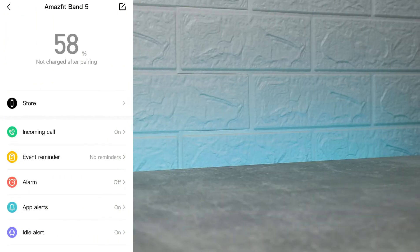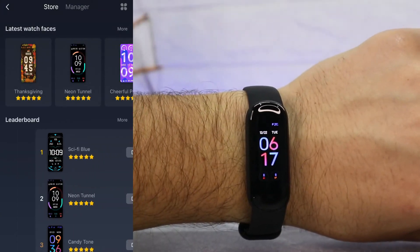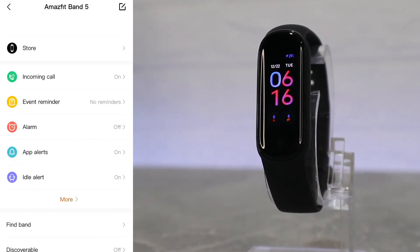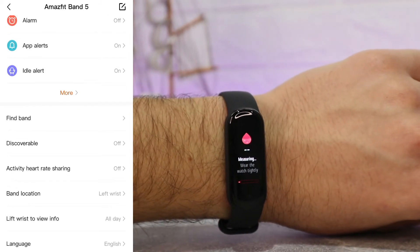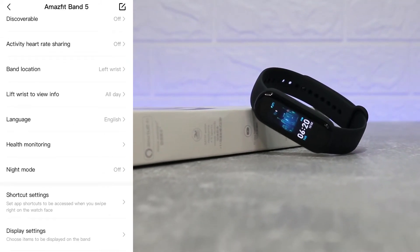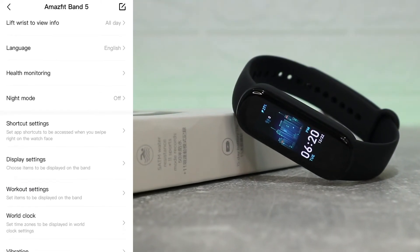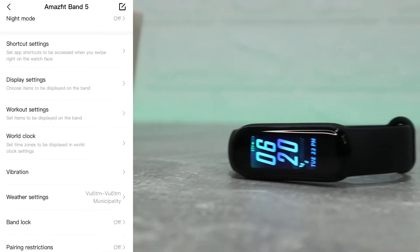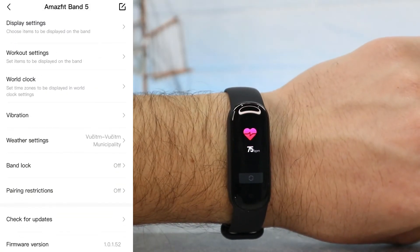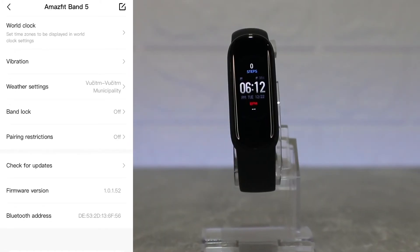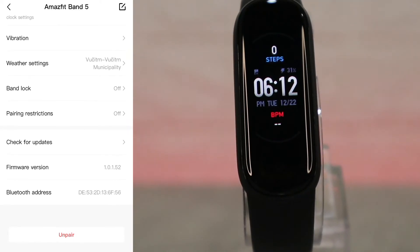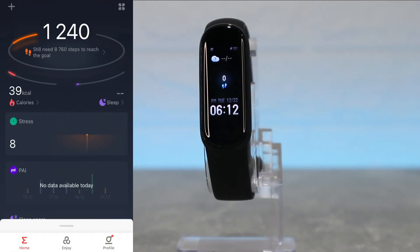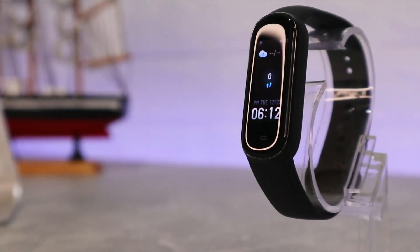At the third page — the profile — we have watch faces where you can download plenty of them and change them whenever you want; it's a very fast and easy process. There are options including find band, discoverable, activity, heart rate sharing, bad location, left wrist to view info, language, health monitoring, night mode, shortcut settings, display settings, and workout settings. We also have band location, pairing restriction, check for updates, firmware, Bluetooth address, and unpair at the bottom — quite a few options to customize.